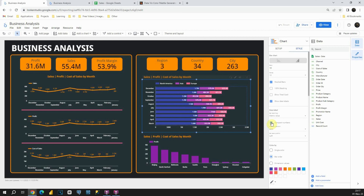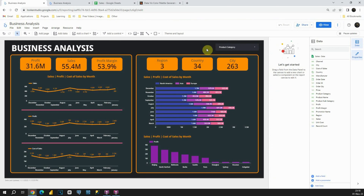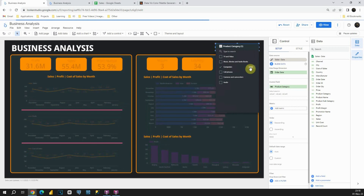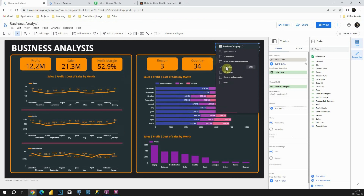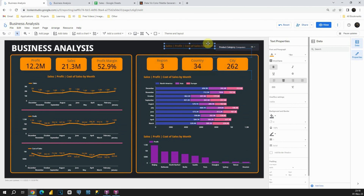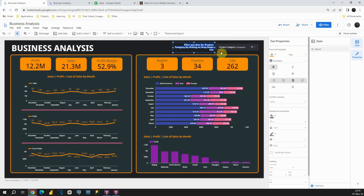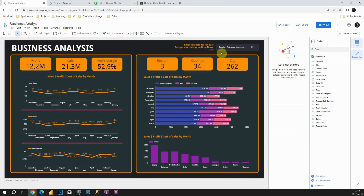Now we need to add a filter to this dashboard. Instead of Add a Chart, click on Add a Control and select Drop Down List. Place it here. Instead of region, let's use product category, and remove the metric. Now we are able to filter our data by each category — for example, we can see values for computers only. Finally, let's add a label for the filter by copying a title text element, placing it here, and updating the text. This concludes the tutorial. Thank you for watching.